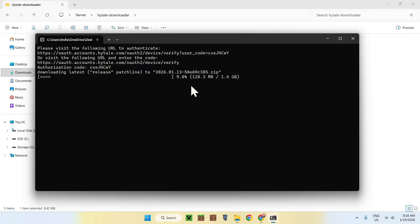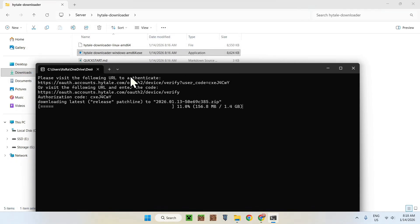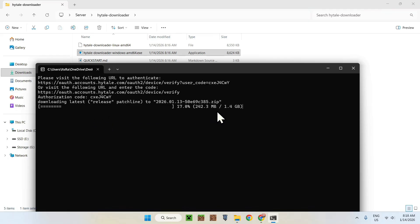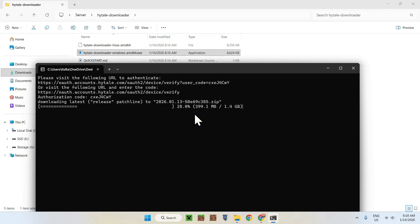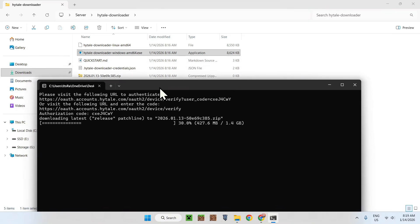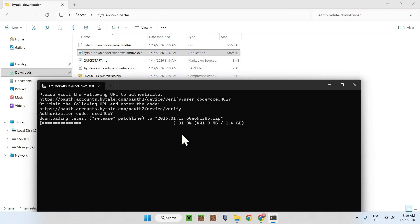Once you have the authorized message, you'll notice the downloader is now active — this is a good step. We've verified that we own Hytale, and now it is just downloading the server files. Let's go ahead and wait for this download to finish. Download complete.